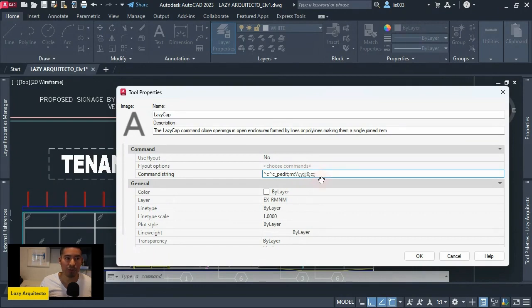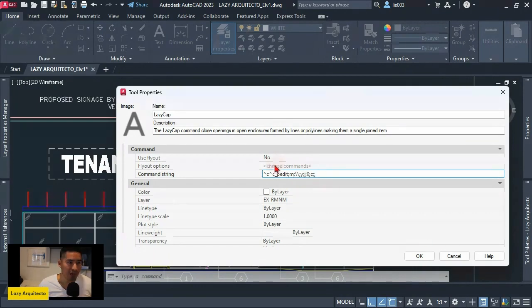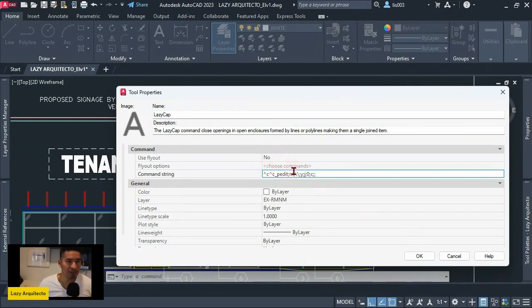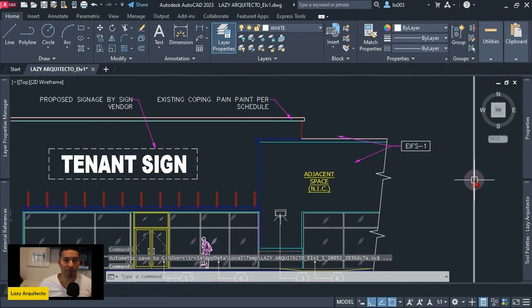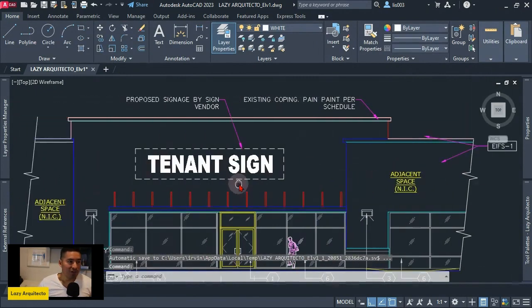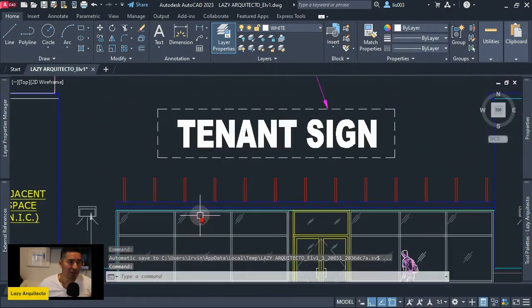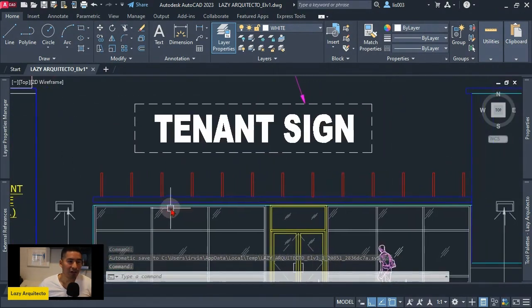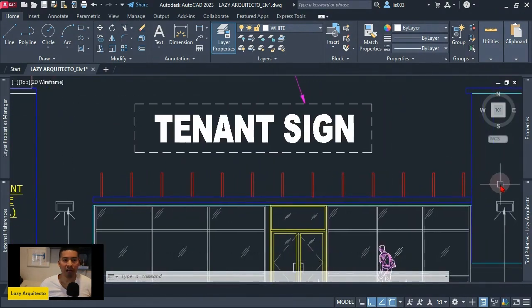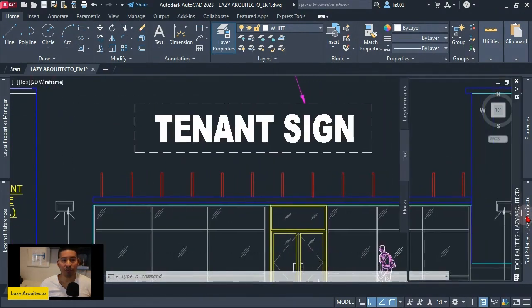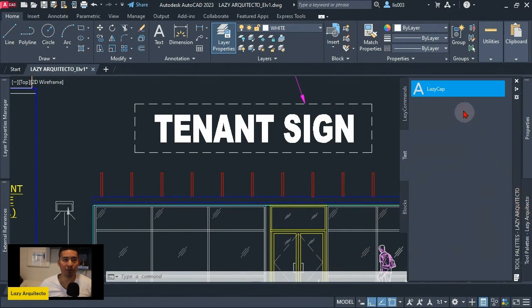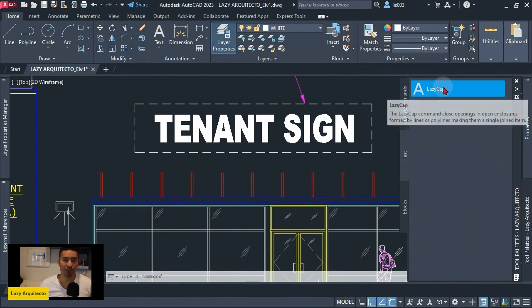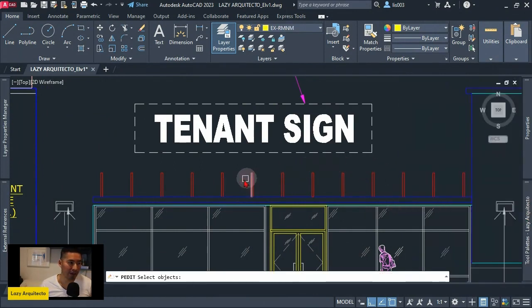Now what this piece of code will help us with is - so after I click OK - now whenever we have an open area, I could simply go to my new command, Lazy Cap, click on it, and following the instruction to select objects,